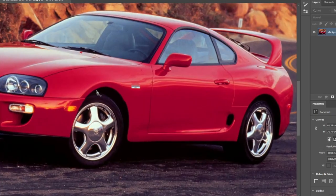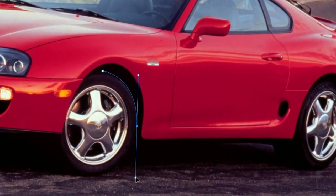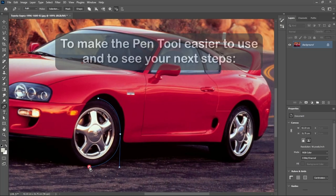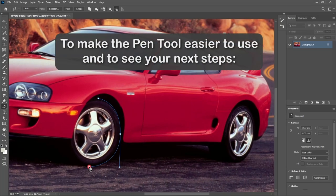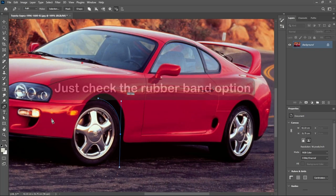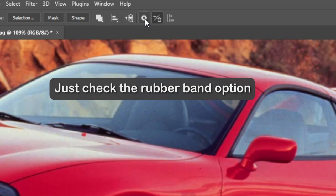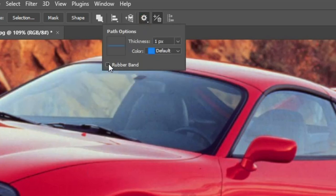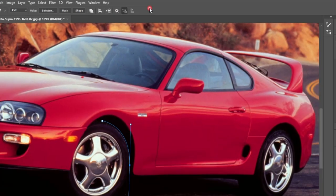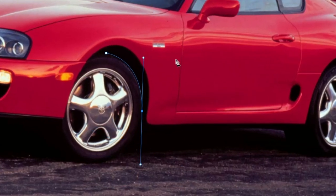Number 3: Pen Tool Rubber Band Option. To make the Pen Tool easier to use and to see your next steps, just check the Rubber Band Option. Now you can use this tool more precisely and efficiently and see your next moves.